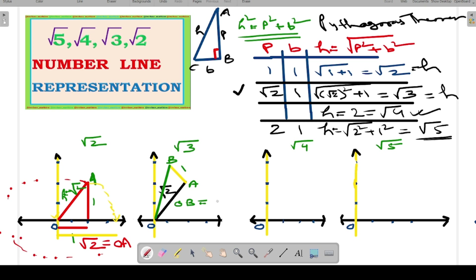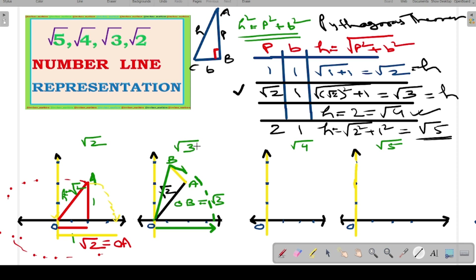In the similar fashion, take the compass, put the iron needle on O and the pencil needle on B, and take the arc of length OB. Keeping the iron needle fixed on O, rotate and mark the curve OB onto the positive x-axis. Wherever it strikes the positive x-axis, that length OB equals root 3. So root 3 is now represented on our number line.